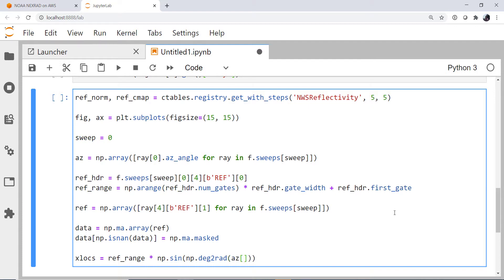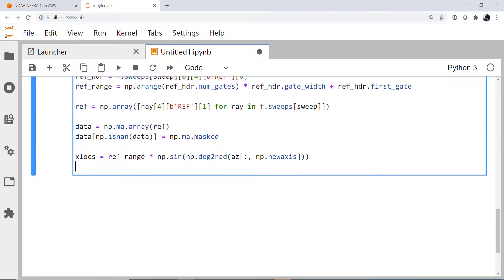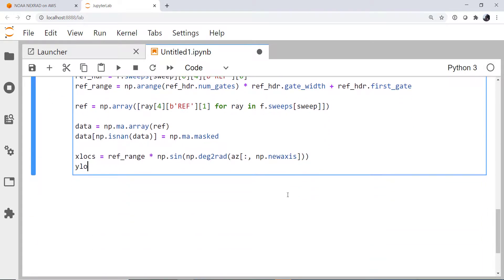Our azimuths, and we got to do a little bit of shape manipulation here. We're going to do a very similar thing for the Ys. Except we're going to be looking at cosine now.